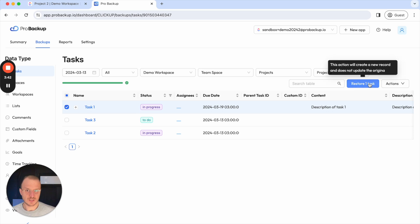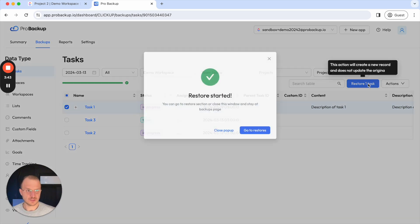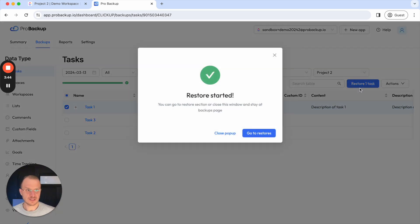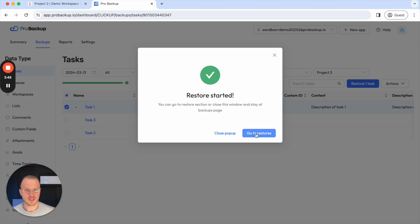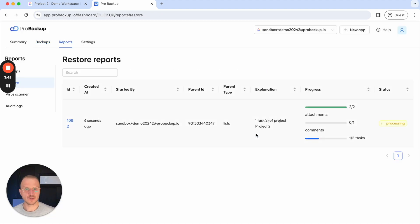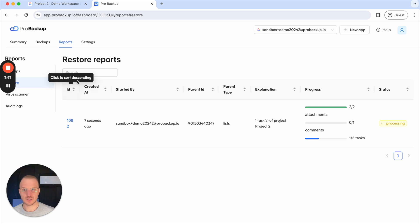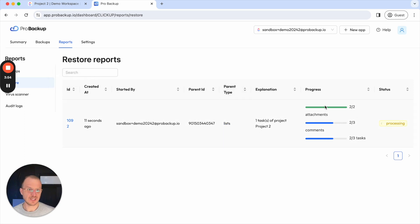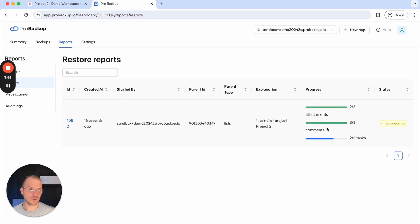So let's go ahead and restore this one. I clicked on restore tasks and this triggers the restore. If I then click on go to restores I'm redirected to the reports page of ProBackup and here you can see the progress bar how the restore process is progressing.